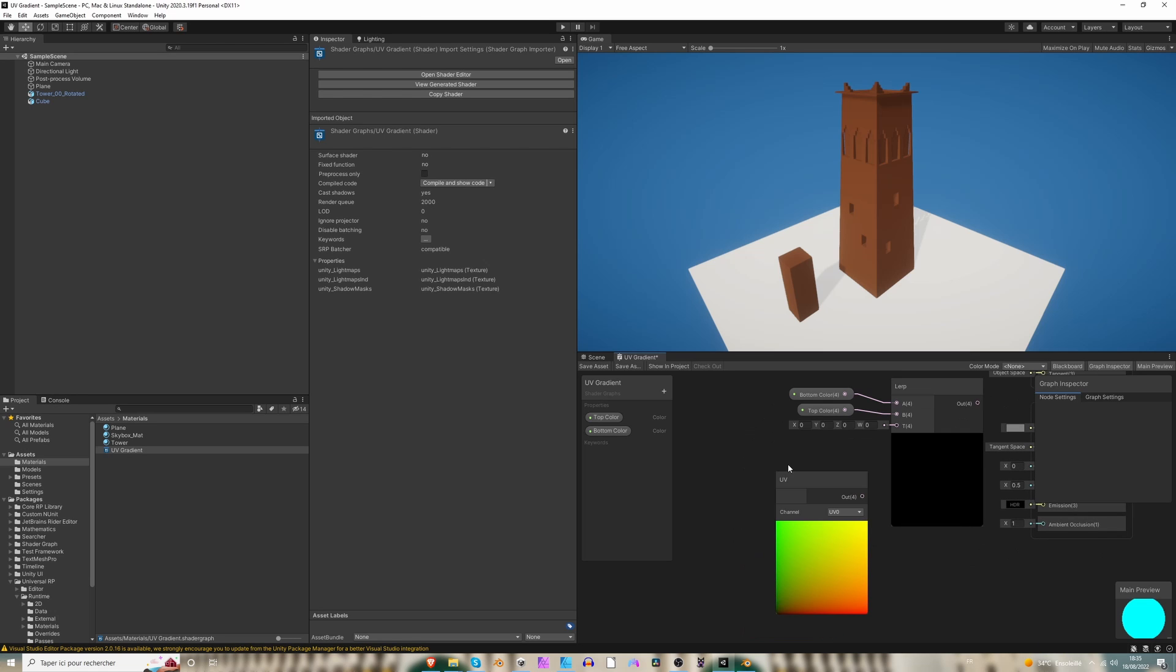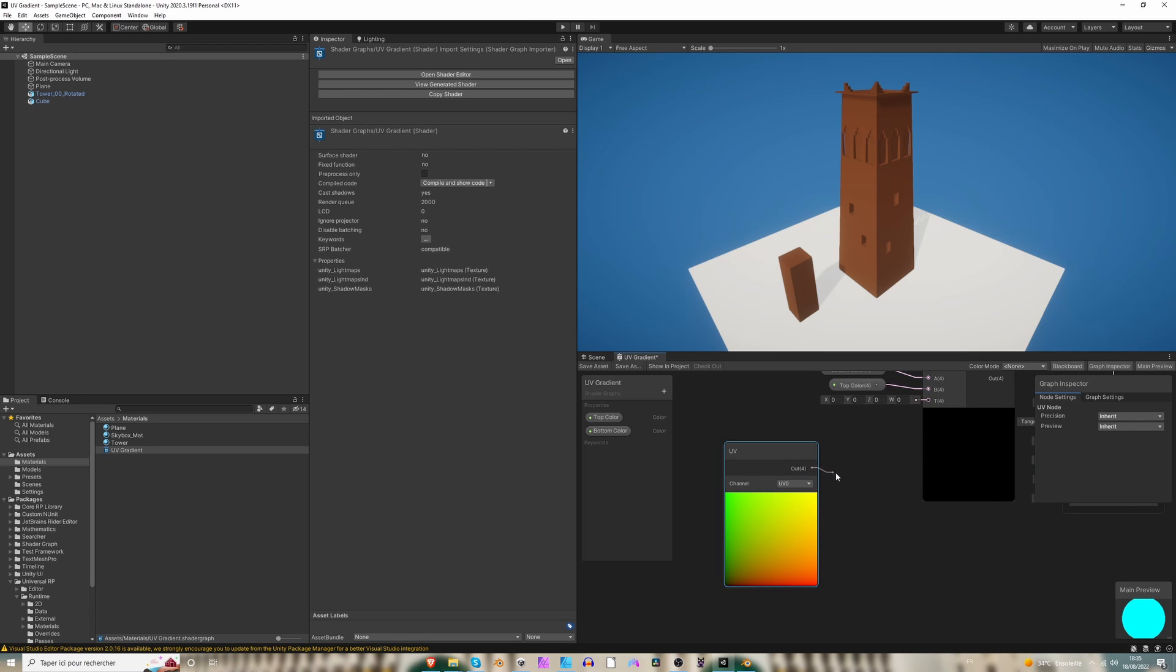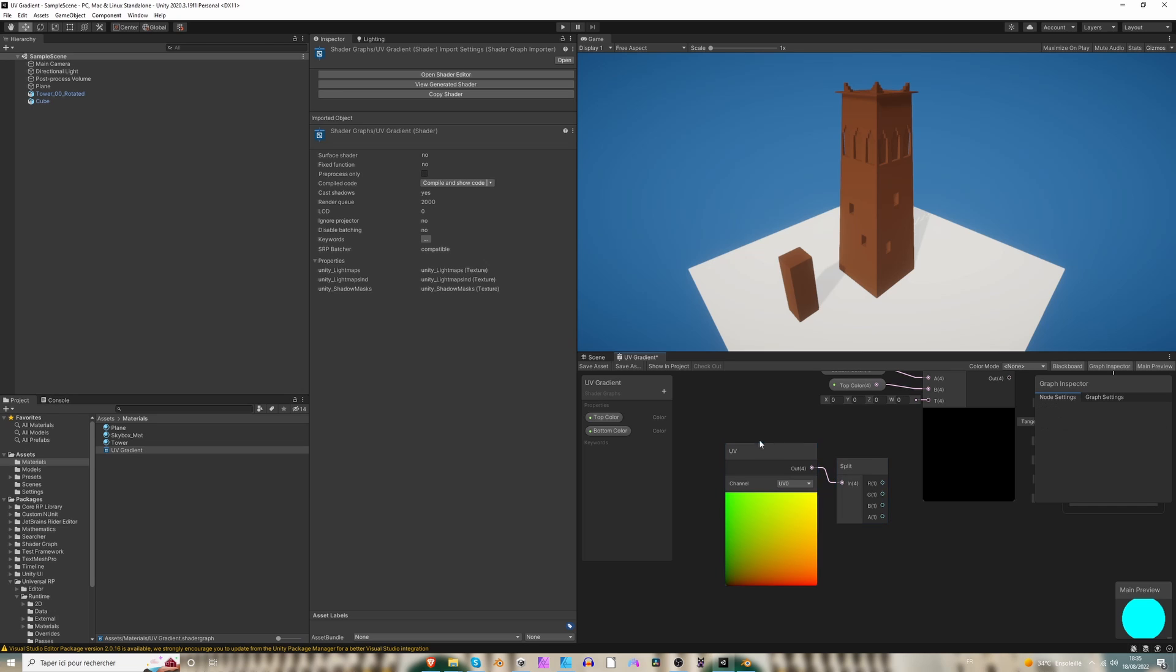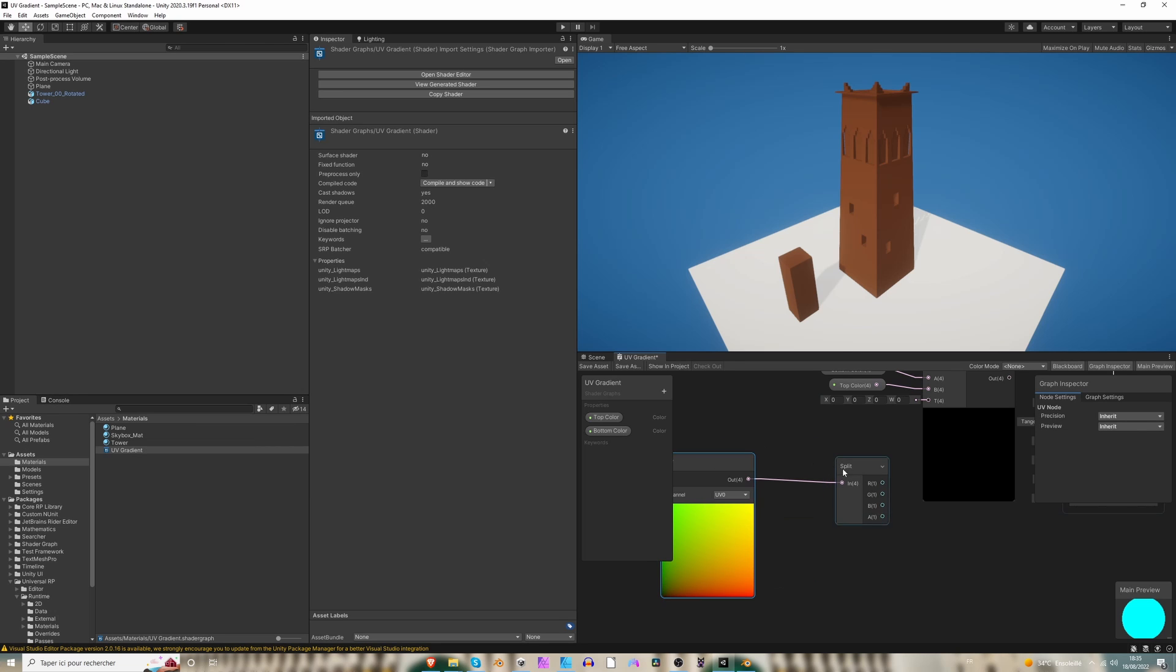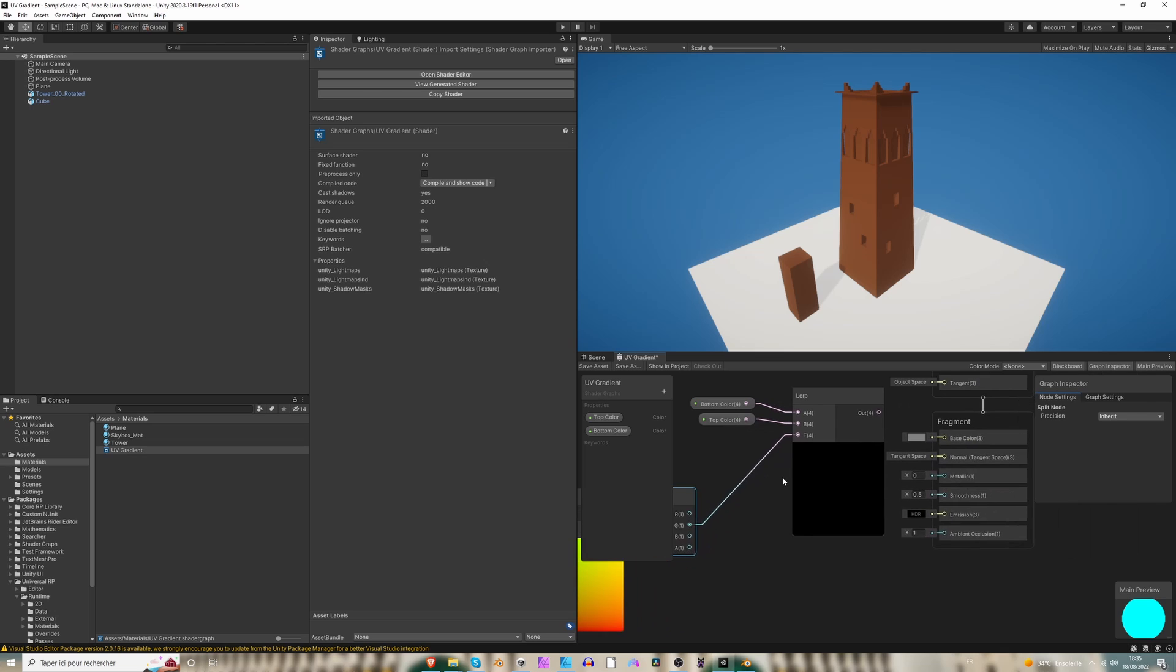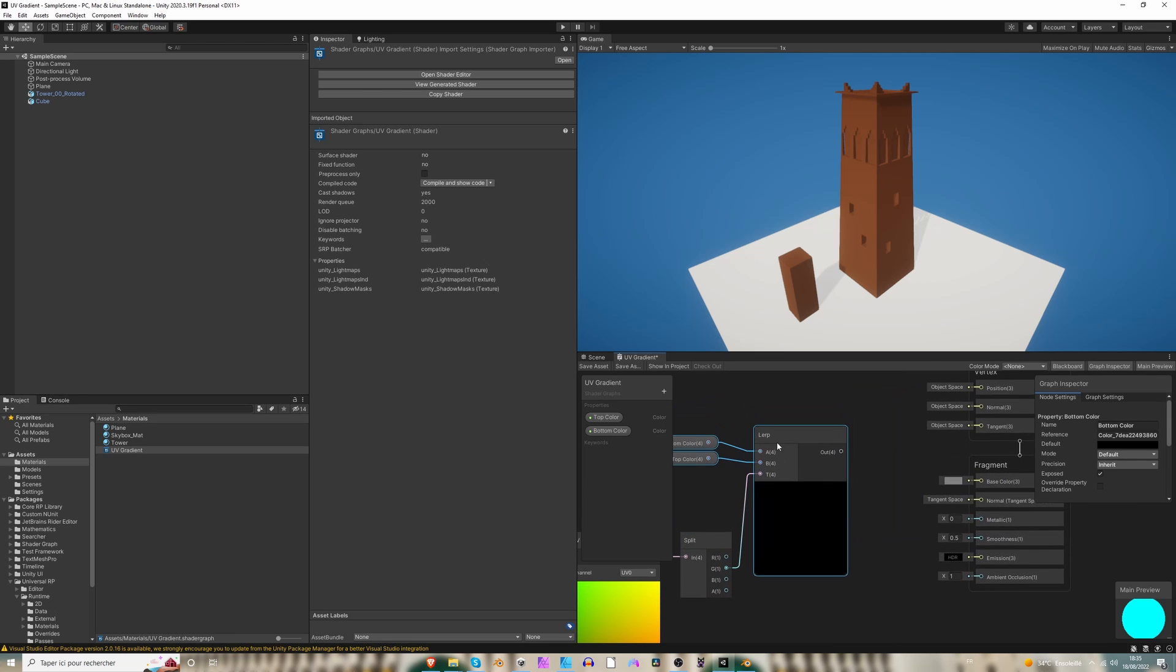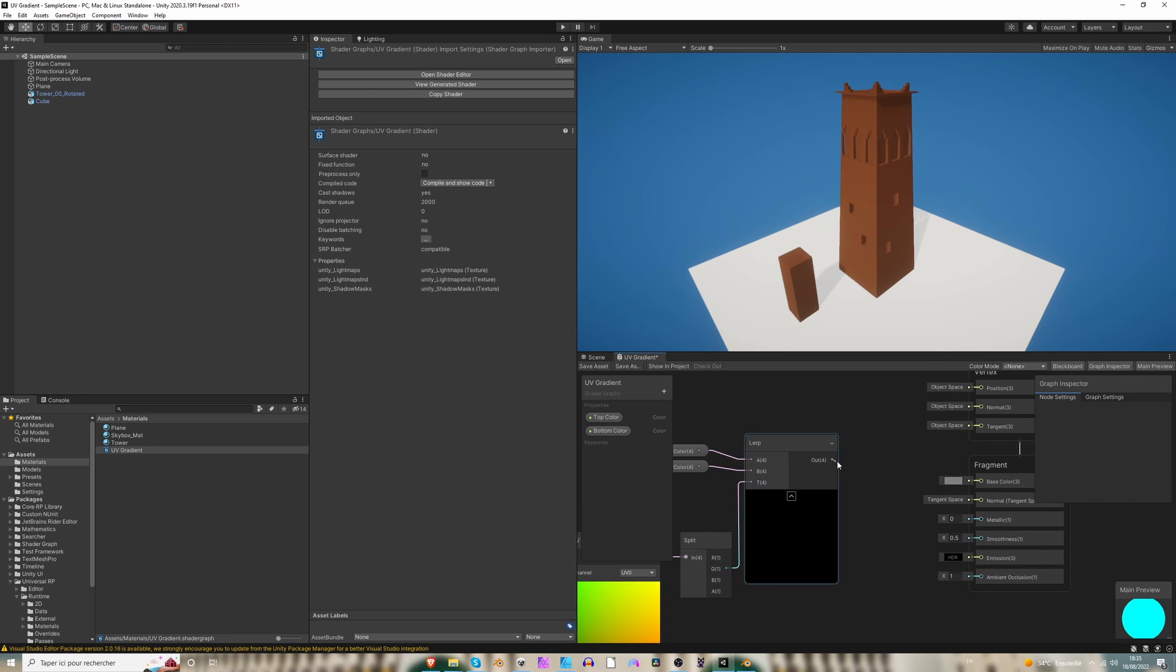Regarding the T value, we are going to use the UV y-axis. So let's grab our UV node, split it, and use the G component, the G value. So the G corresponds to the y-axis. Okay, perfect.